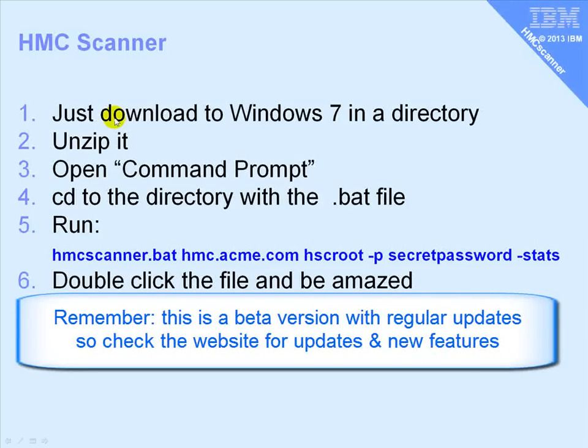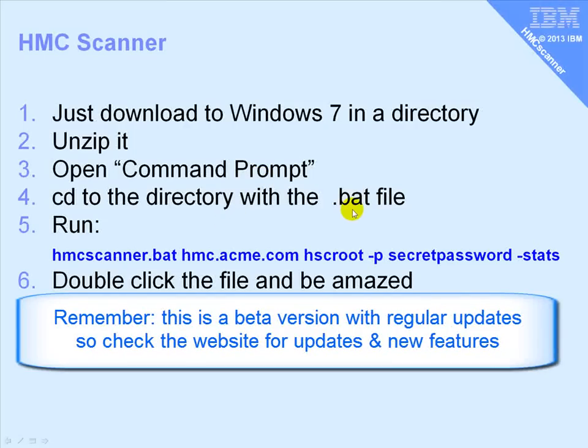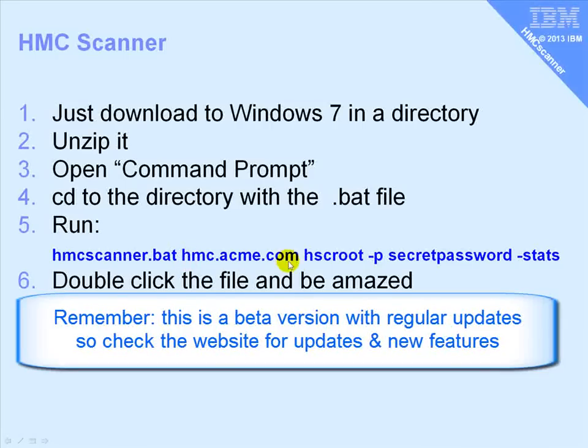I'll unzip it. With Windows, go to command prompt and change the directory where the files are, and we're going to run this .bat file, hmcscanner.bat. This is the name of your HMC.